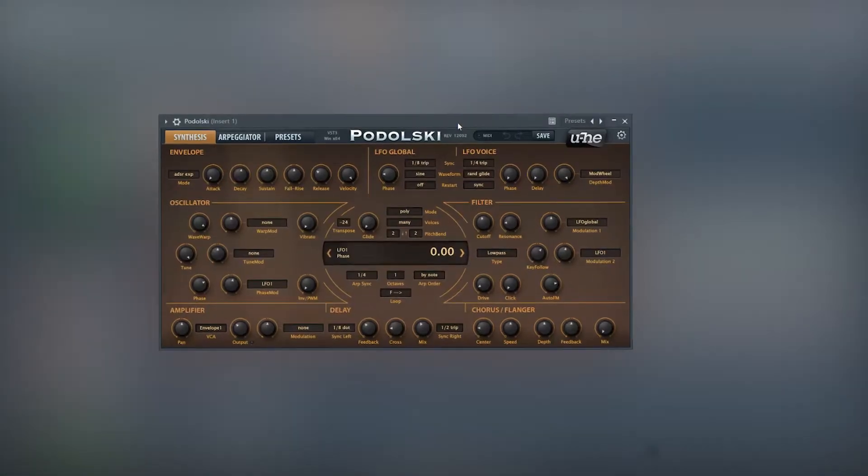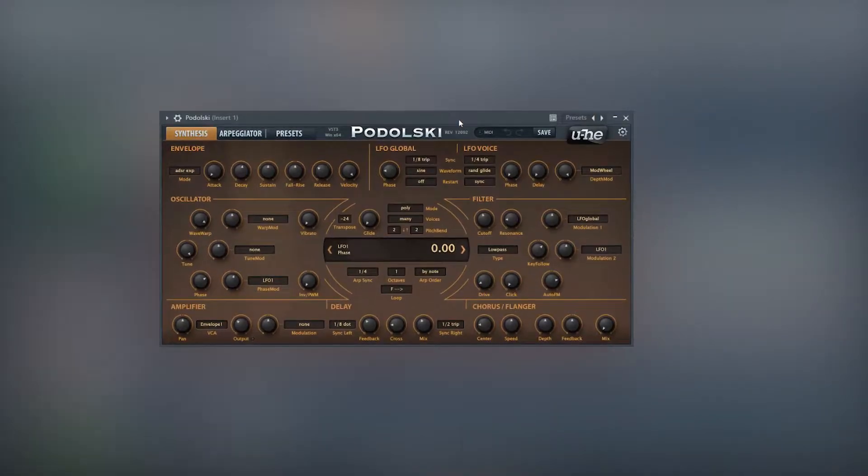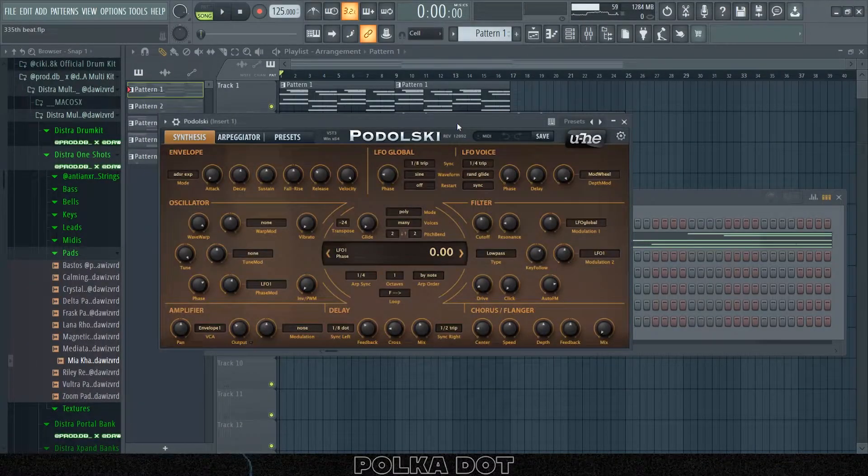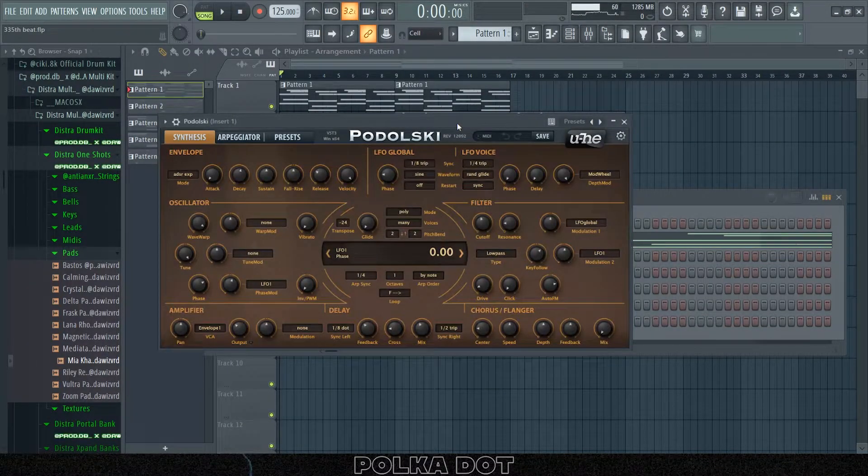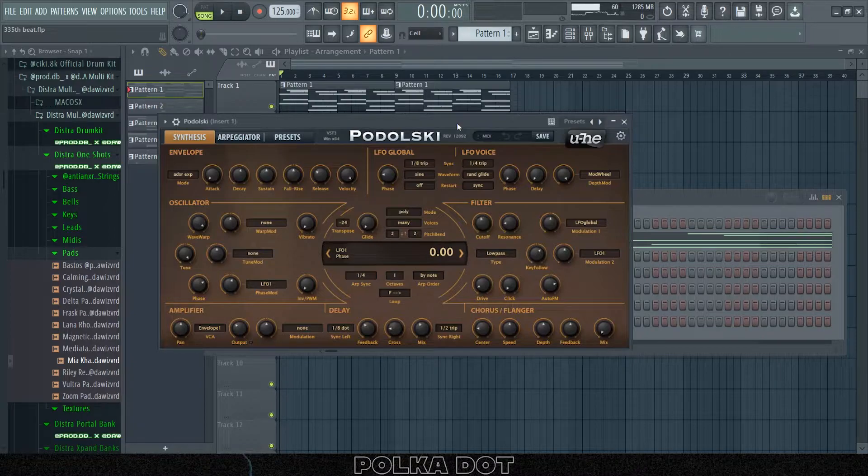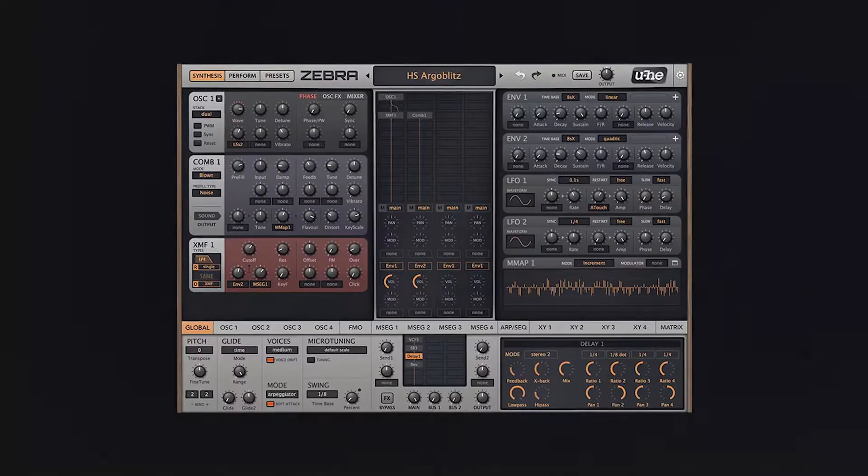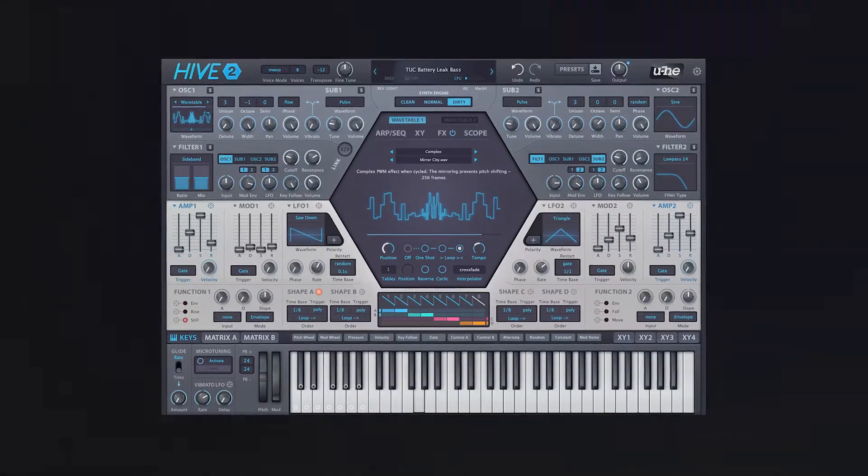Right now you're probably wondering what VST I used to make a sample like that. It's this right here, the Podolsky synth by U-HE. Right now I'm kind of surprised that this VST is kind of unknown, because they've made some more known synths like the Diva, Zebra, and I think they also made the Hive synth.